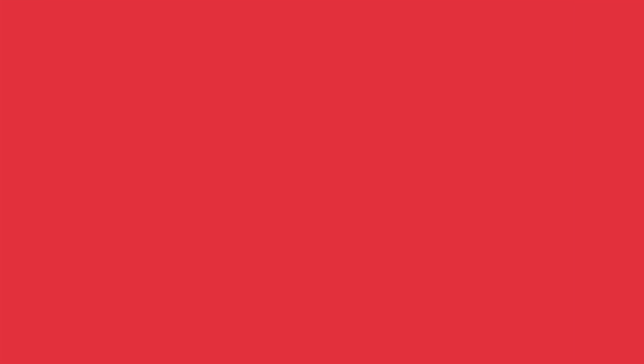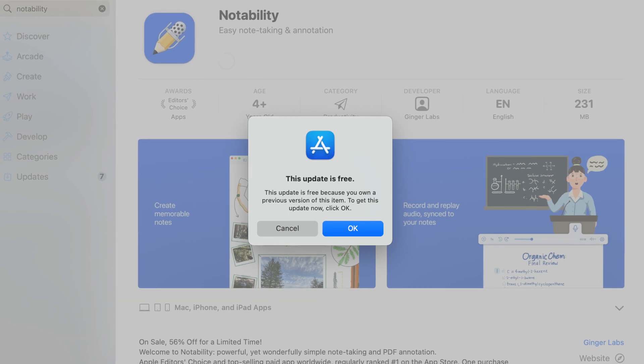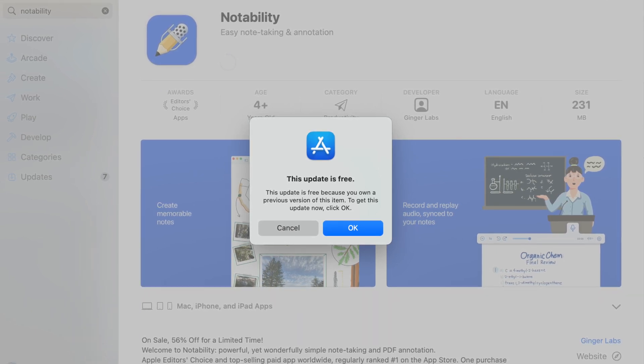So now you can have it on your iPhone, your iPad, and your Mac, which is awesome. Now, logistically, this is going to be free for anybody who is already a Notability user, which is awesome. That's great news.